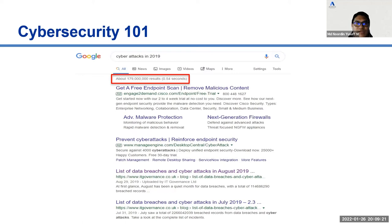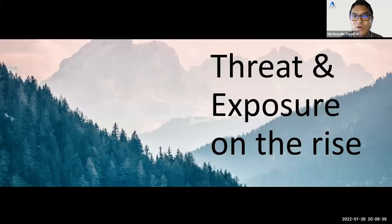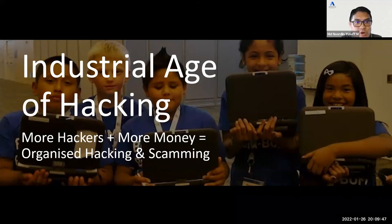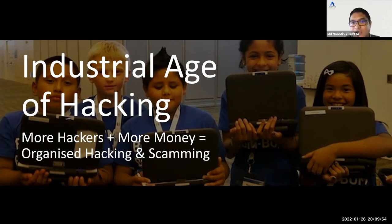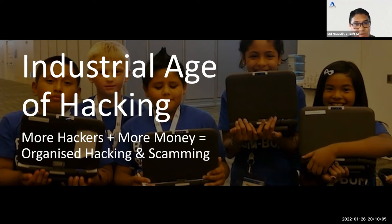Companies that contain a breach in less than 30 days can save over a million dollars. In the industrial age of hacking, more hackers plus more money leads to organized hacking and scams, because it is a very profitable industry. Hackers sell and buy information, secrets, and access on the dark web and earn significant money from it.